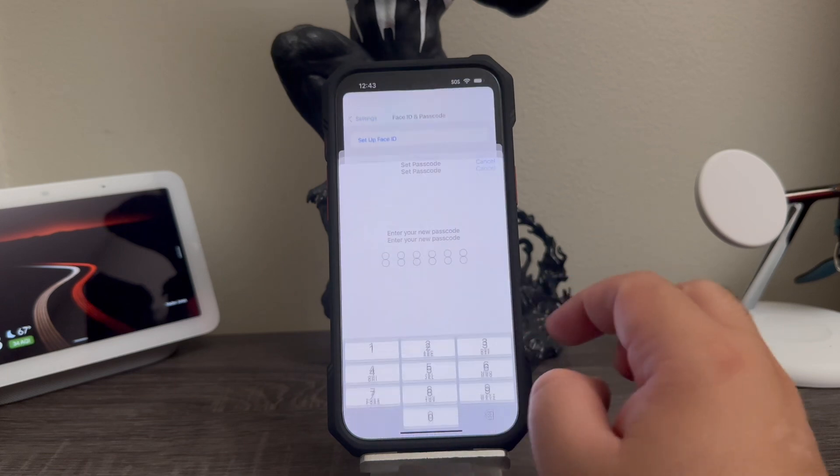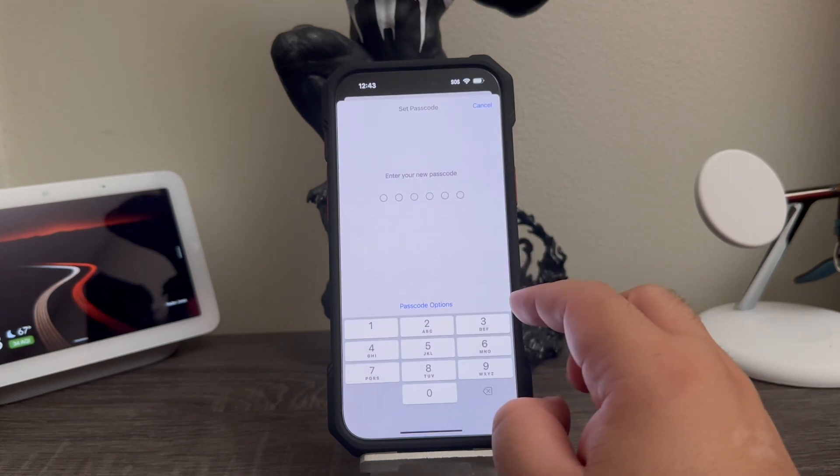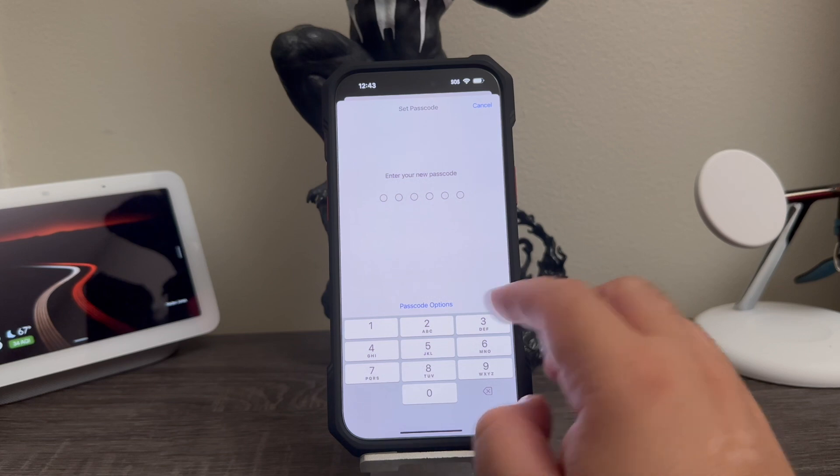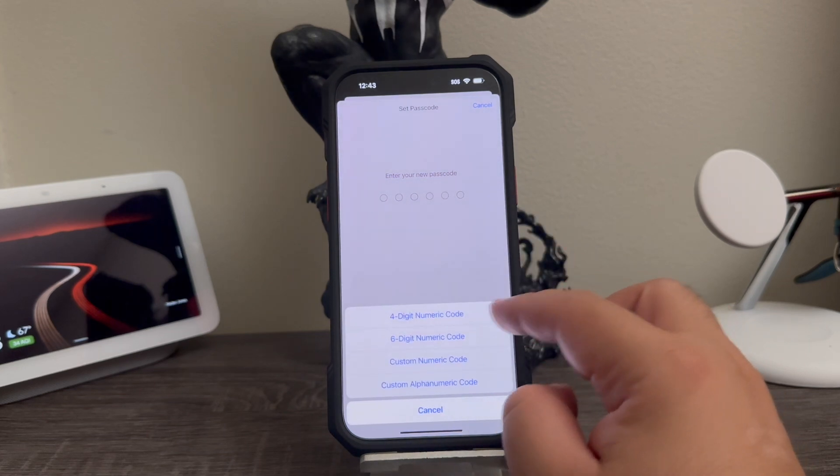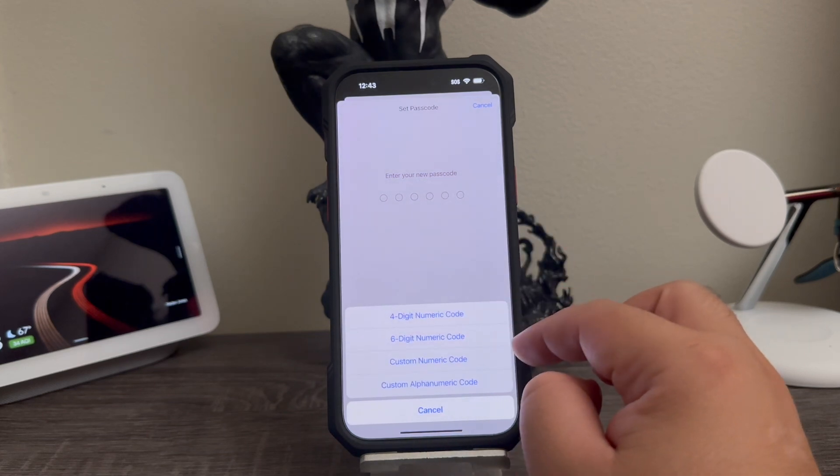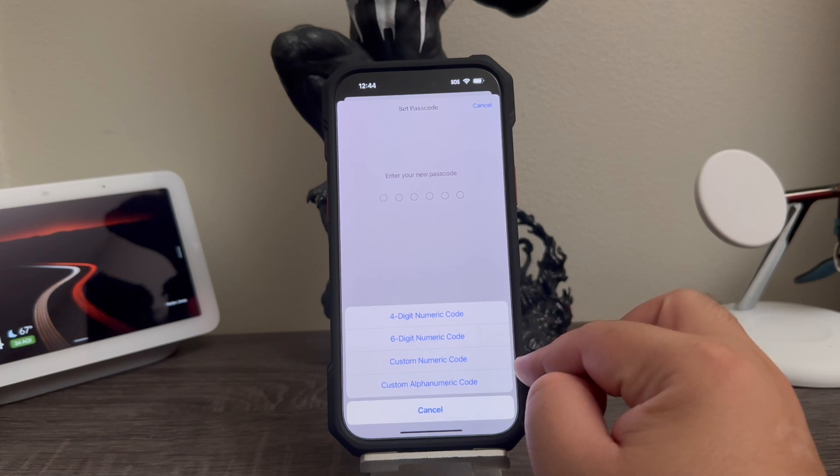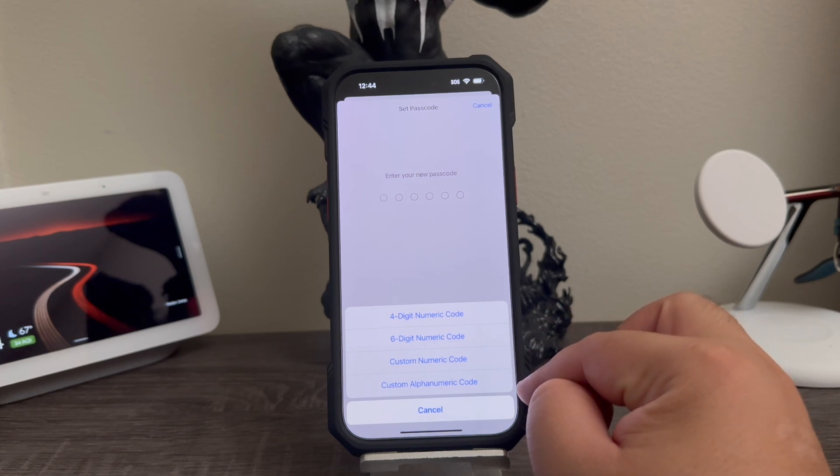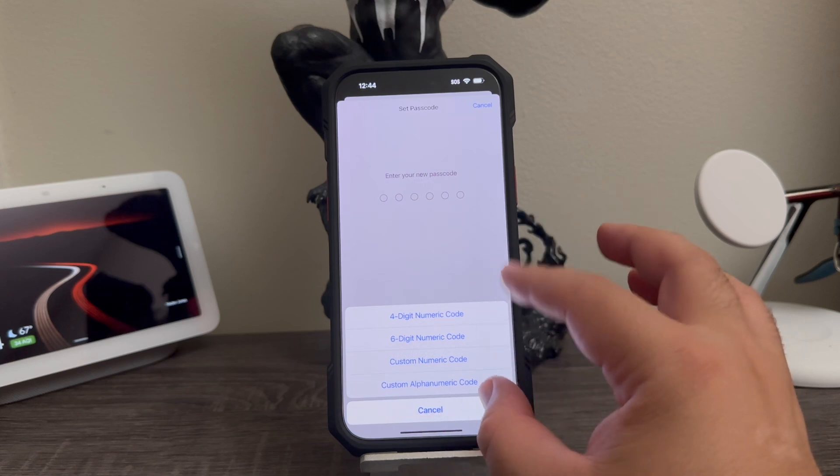Okay, so then here it says enter your new passcode. So here you have different options: you can use four digit numeric code, six digit numeric code, custom numeric code, and custom alphanumeric code. So you can pick whatever you want from this option.